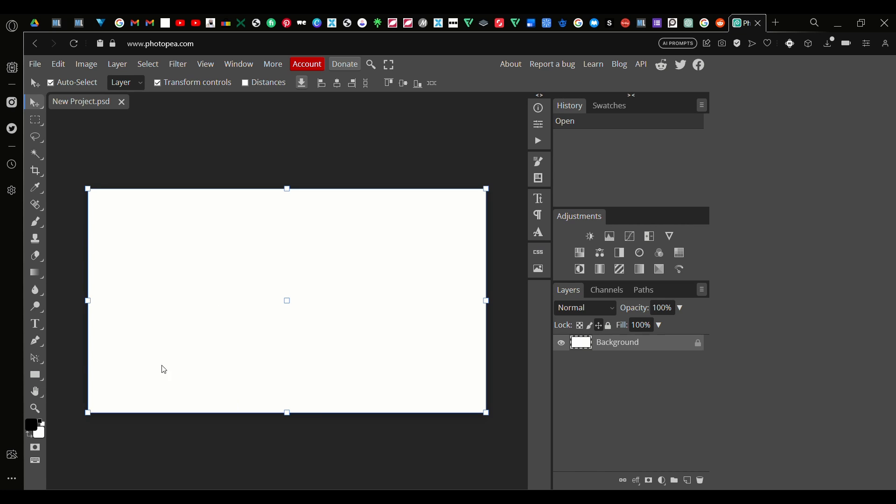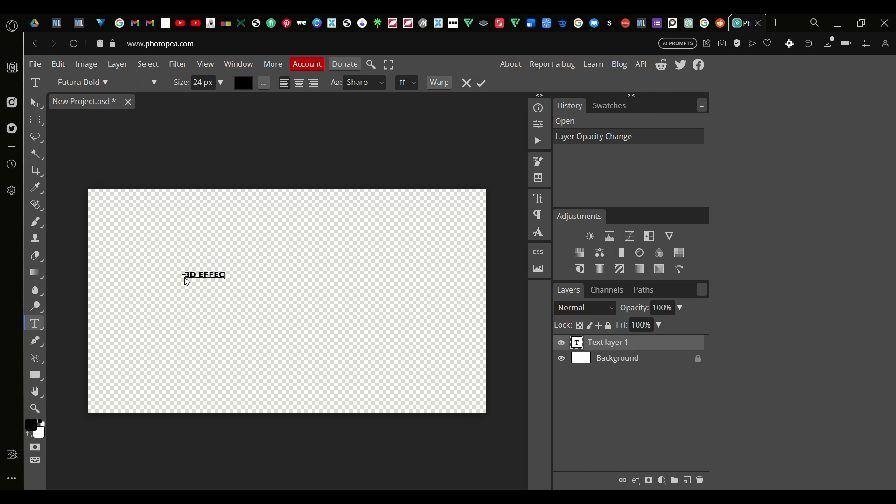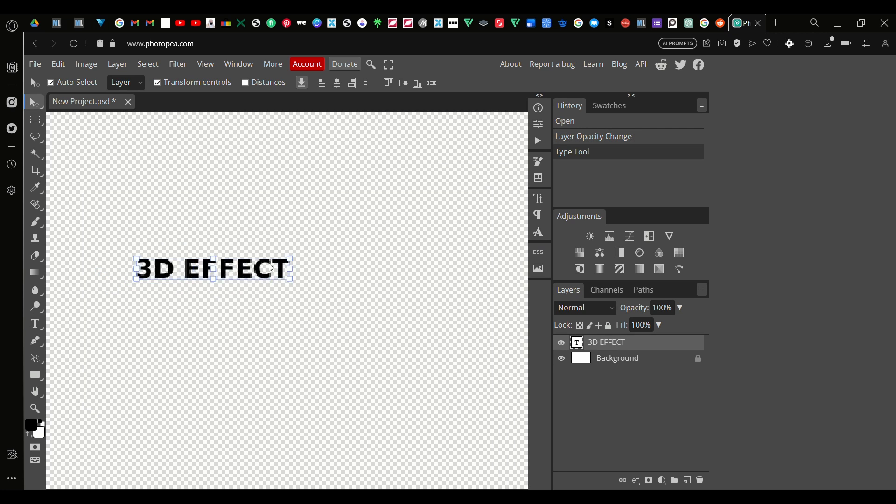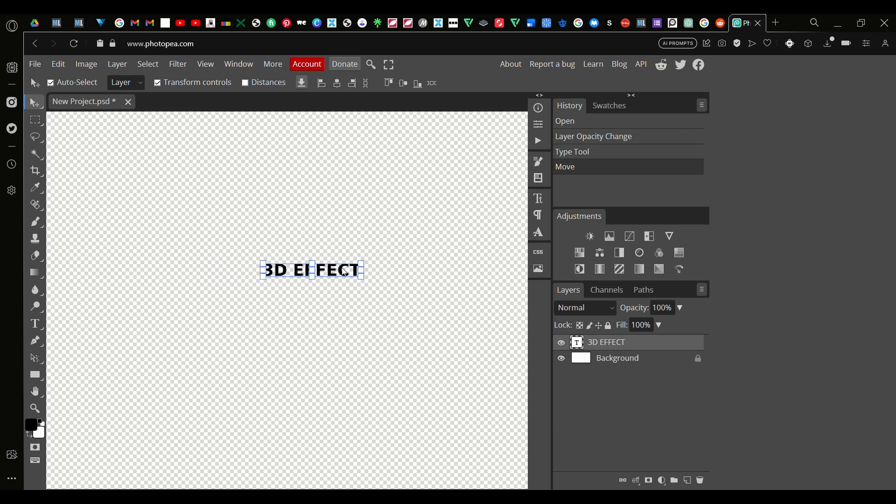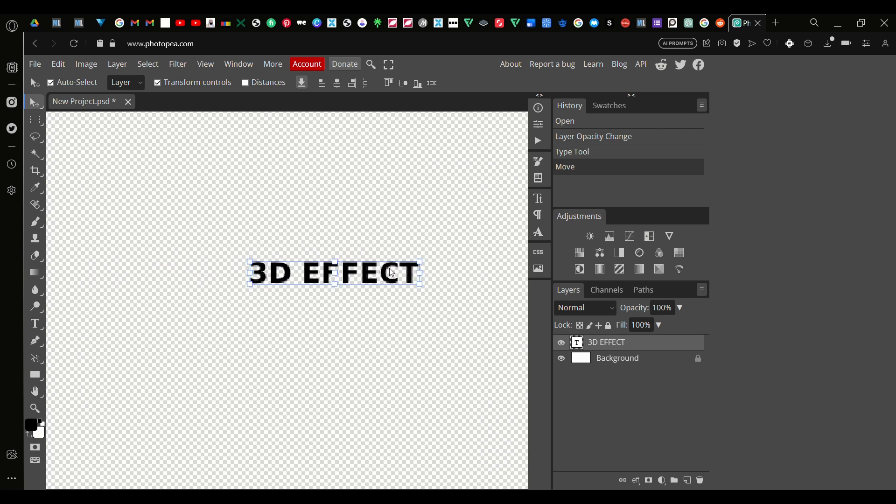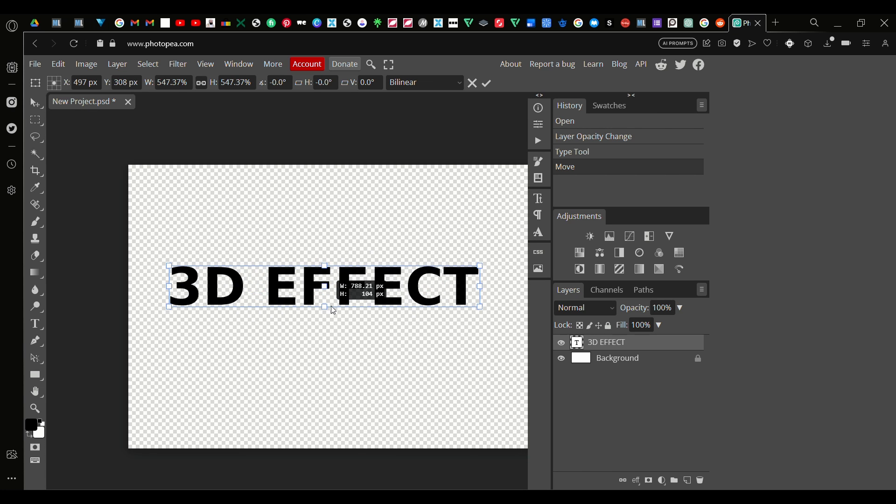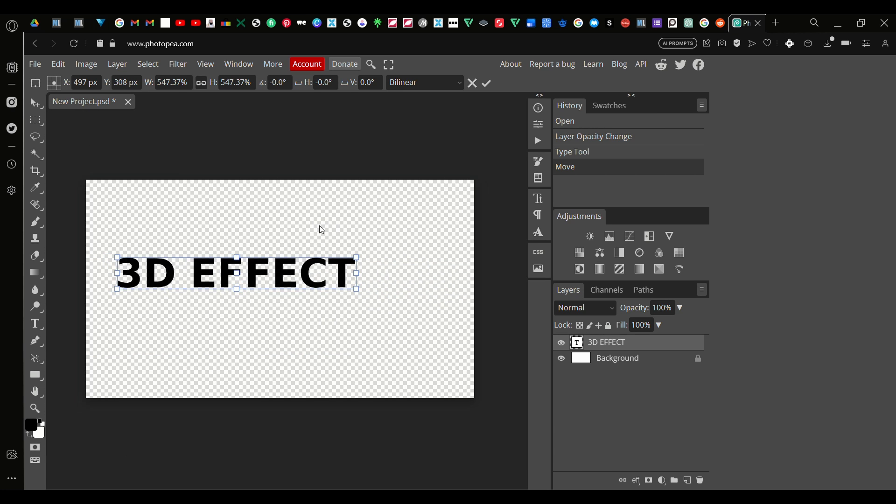Now we got a new document open. I'm going to press T and write out my text. Okay, now we got our text up. I'm going to put this in the middle. Actually let's make this bigger, it's quite small.